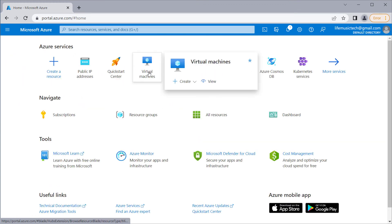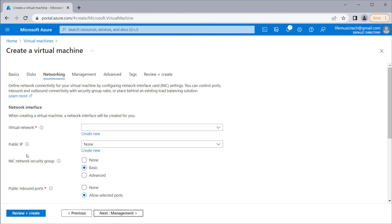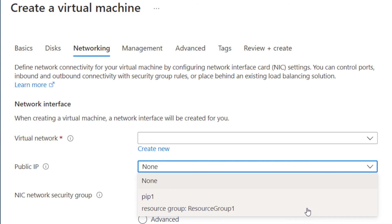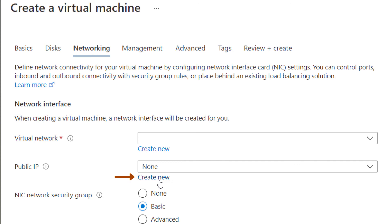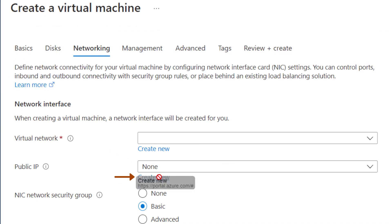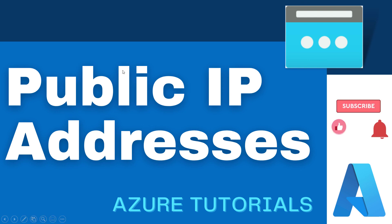I'll go ahead and create a new virtual machine. Clicking Next to go to the Networking tab, you can see the public IP option where I can select my new public IP PIP1. Also, you don't need to create the public IP beforehand — you can create a new public IP while creating an Azure resource, such as during virtual machine creation using the Create New button. That's how you create and assign a public IP address for Azure resources. I hope you liked this video. Please subscribe to my channel for more videos like this.